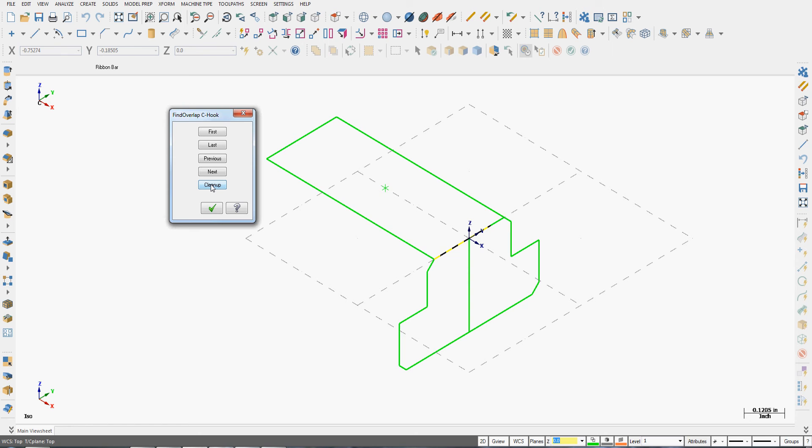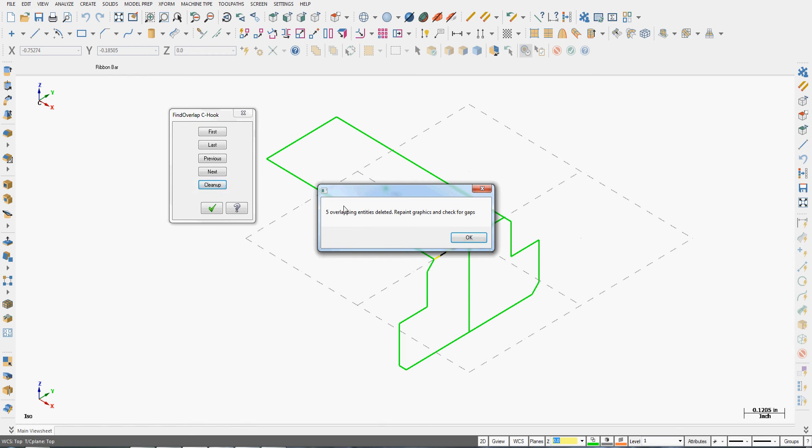I can look at all these or I can just say I want to clean them up. So I'm going to tell it to clean up the entities.